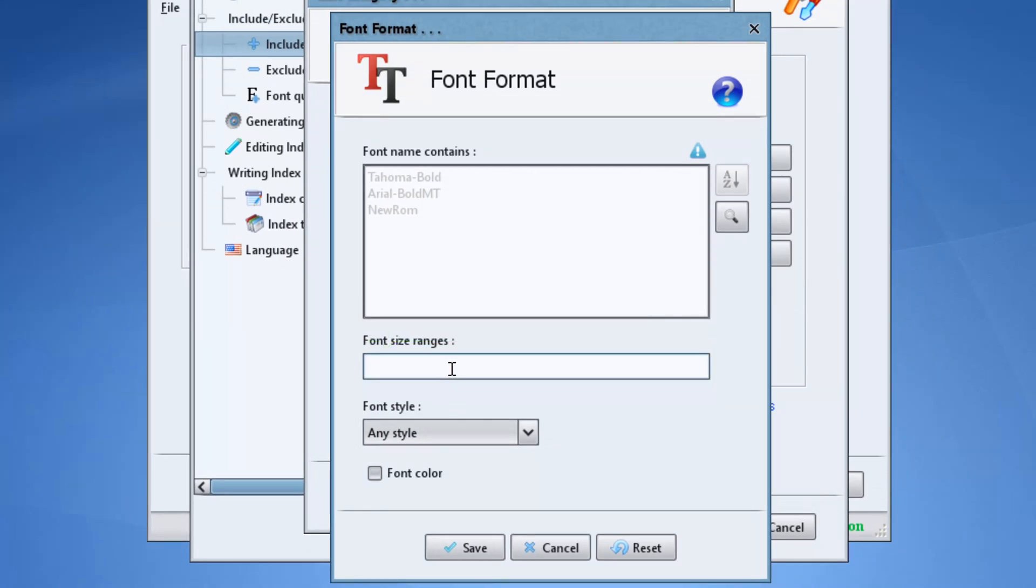We can command it to index the terms of our include category if the font size is from 10 to, let's say, 50.